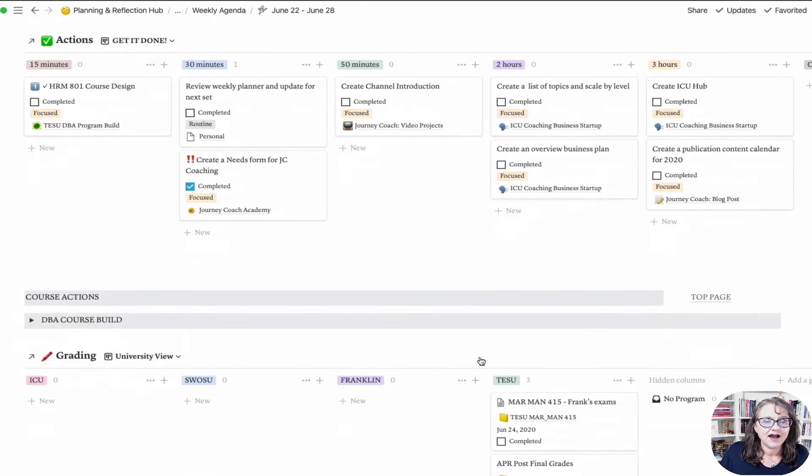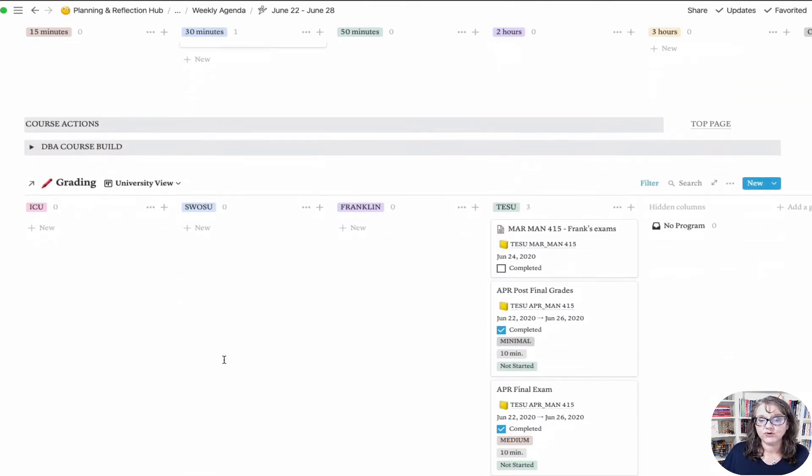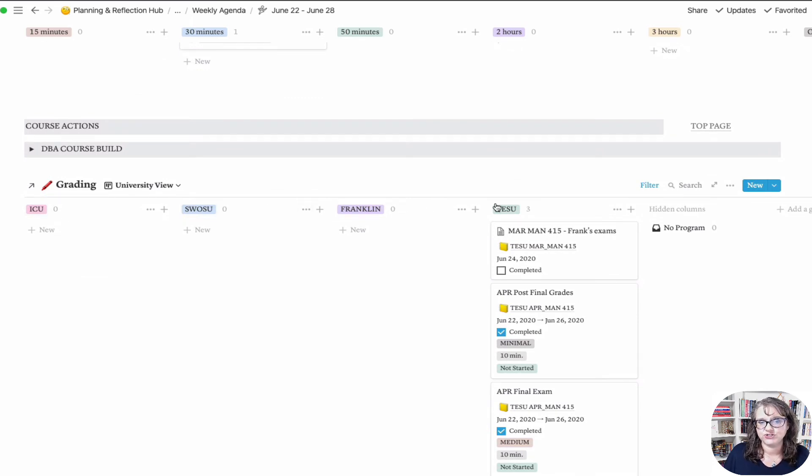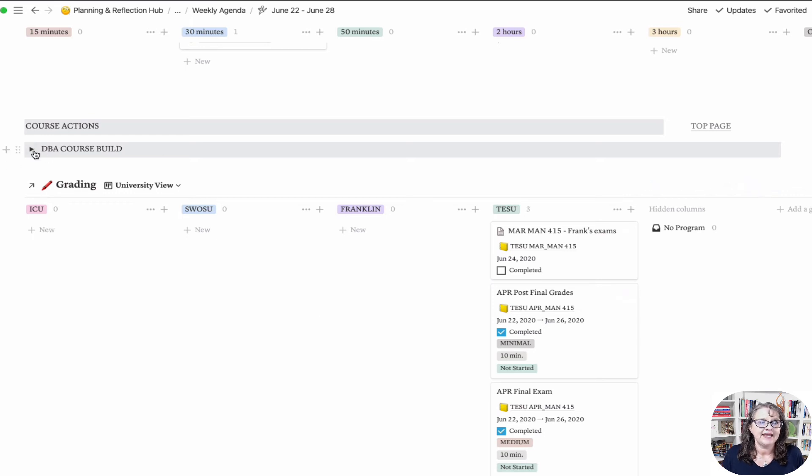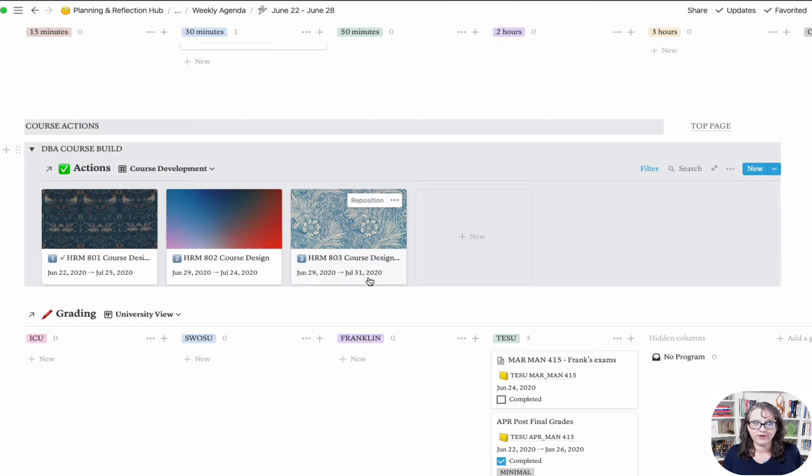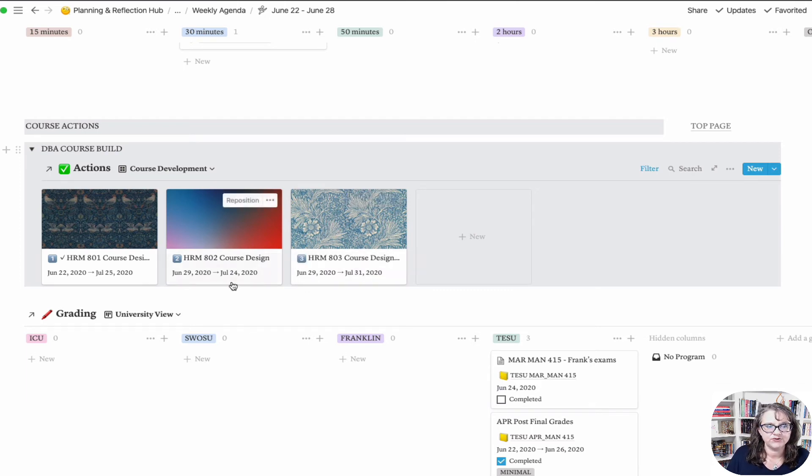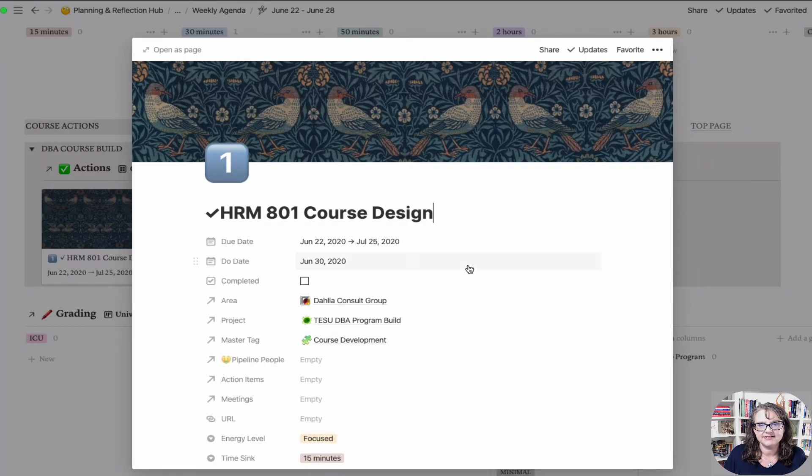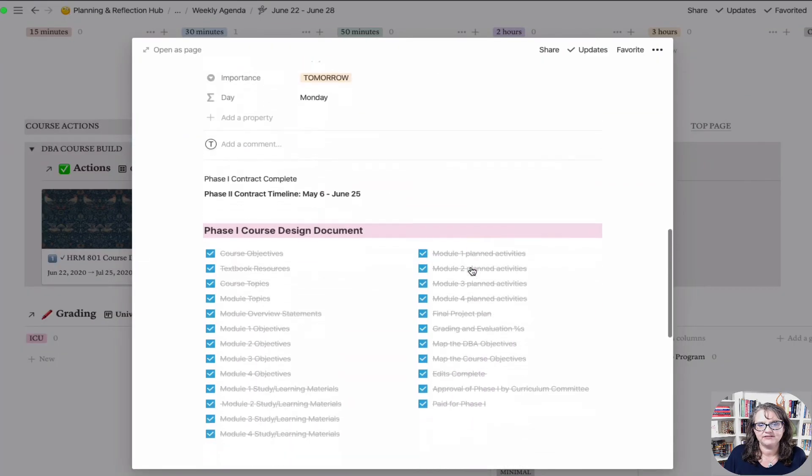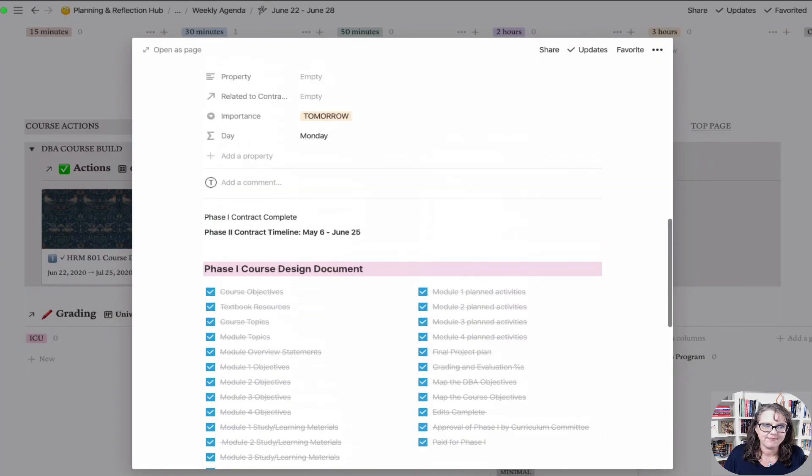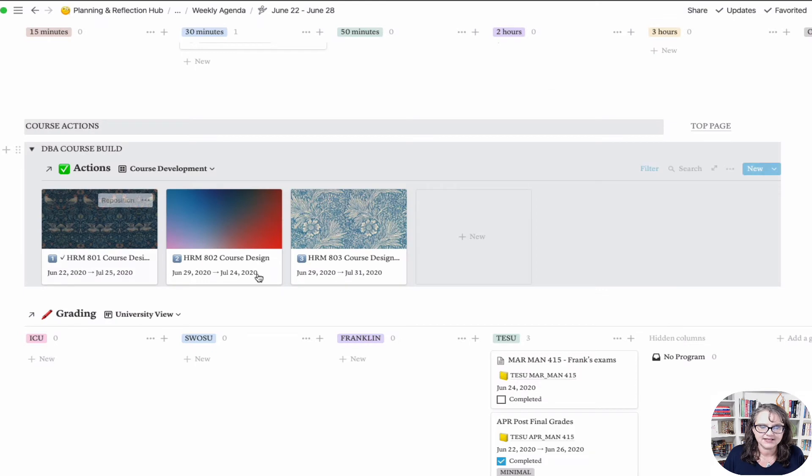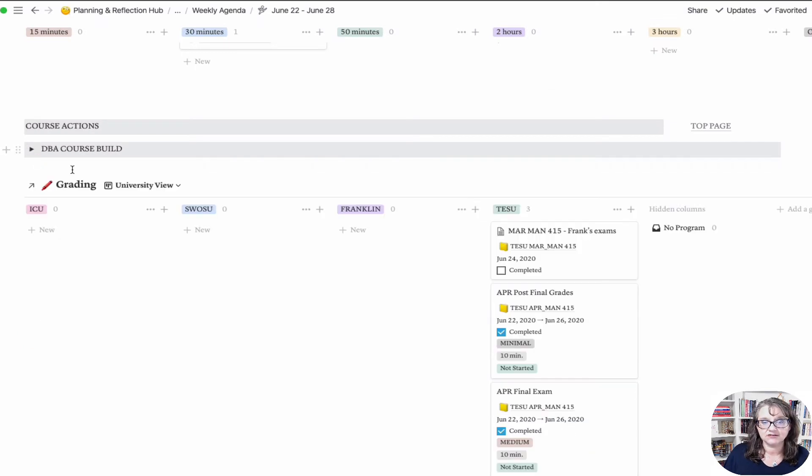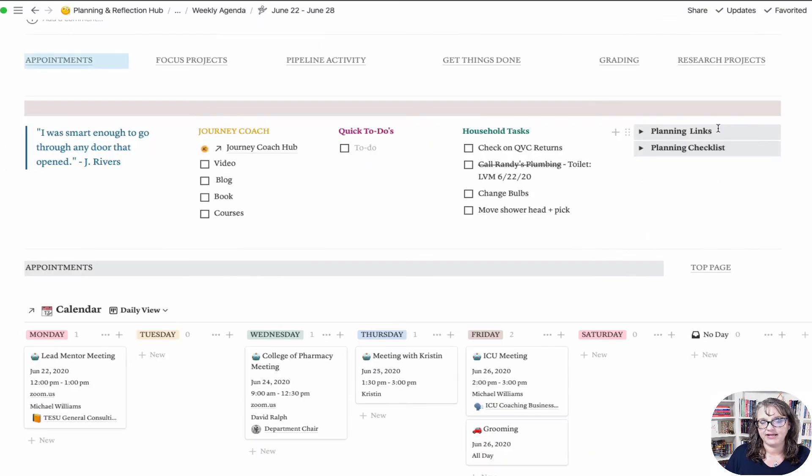Then I've got my grading, which the only thing I've changed here is just based on what institution I'm looking at and needing to do it for. And then I've added this section here for course development. I've got the course development window put in here and these are set up with checklists so I know where I'm at in the process.